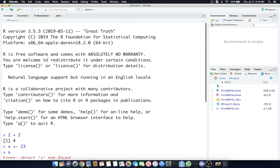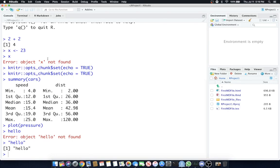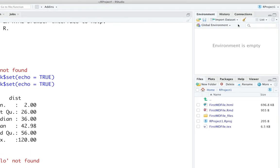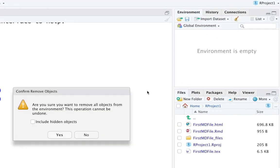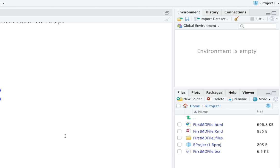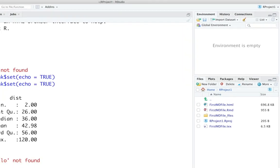Let's play with the console again. Okay we're back in the console and we have nothing in our global environment. And if you do and you want to start from scratch hit that little broom button. It'll clear everything out.